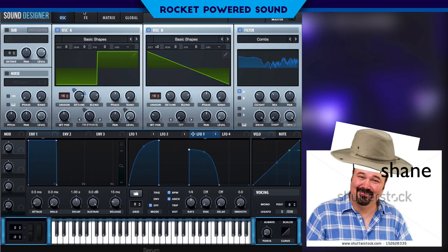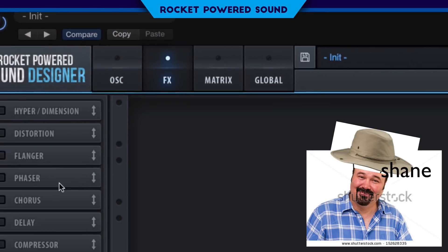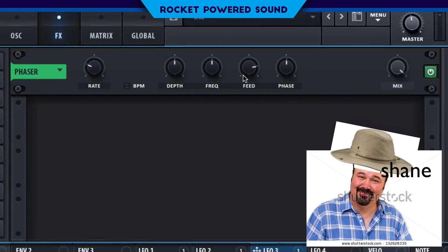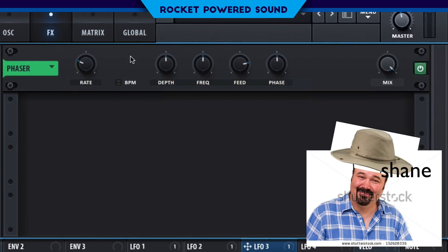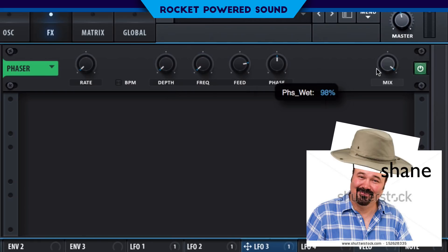We're moving to the effects section now. First effect on the list is going to be our phaser. We're going to be using the phaser as a guitar amp effect. We're going to drop the rate down to zero, as well as the depth, and the frequency down to 20 hertz. It sounds like it's processing through a guitar amp, which sounds super cool.